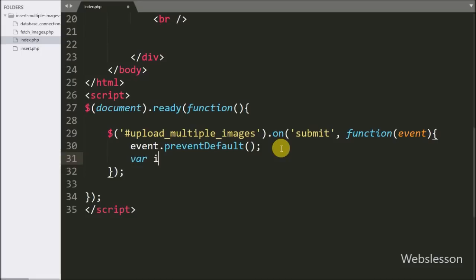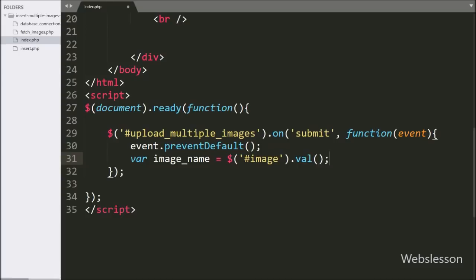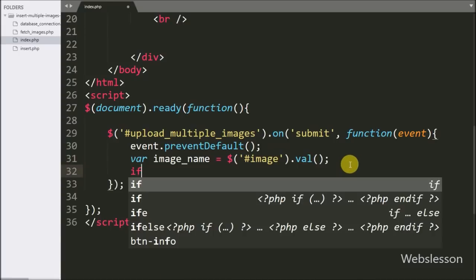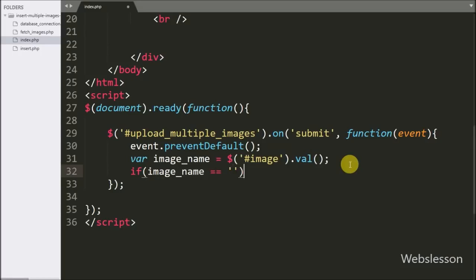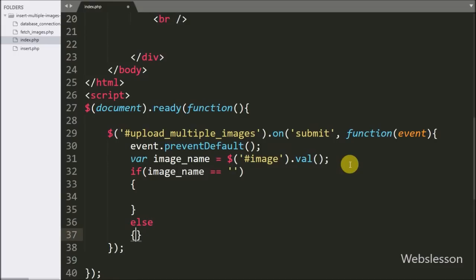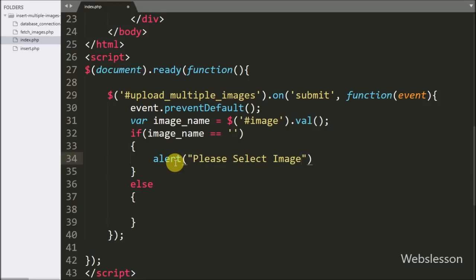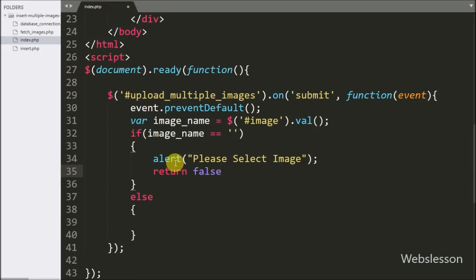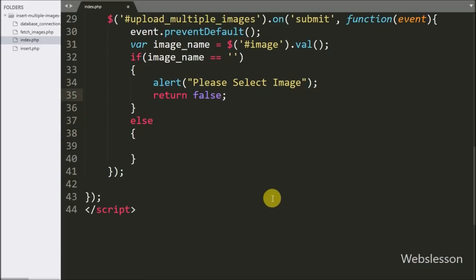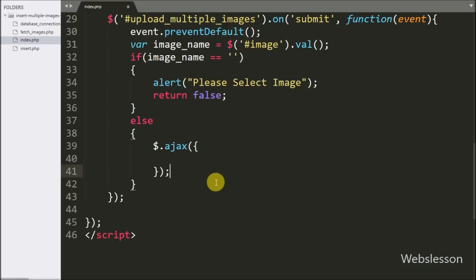Under this block we have written event.preventDefault(), which stops the page from reloading. Below this we have written an image_name variable equal to the value of the file input with id image — this code stores the file tag value under this variable. Now we have written an if statement, and under the condition we check if image_name is equal to blank. If this condition is true, that means the user has not selected any images, so it will execute the if block and show an alert with the message 'Please select image'. But if the user has already selected images, it will execute the else block and start the Ajax request.